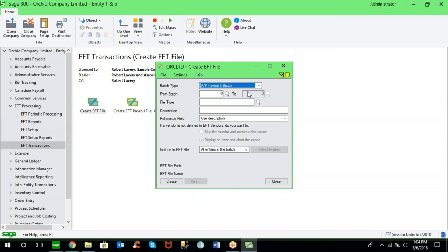This also protects you from things like identity theft and check fraud, because you're not dealing with paper-based documentation — you're simply using electronic processing to manage these transactions from within Sage 300. This saves time and money in terms of having to print, fold, and stuff checks and remittance advices into envelopes. You avoid the cost of envelopes, postage, and the labor involved. There are tremendous time savings as well as cost savings associated with the implementation of EFT.